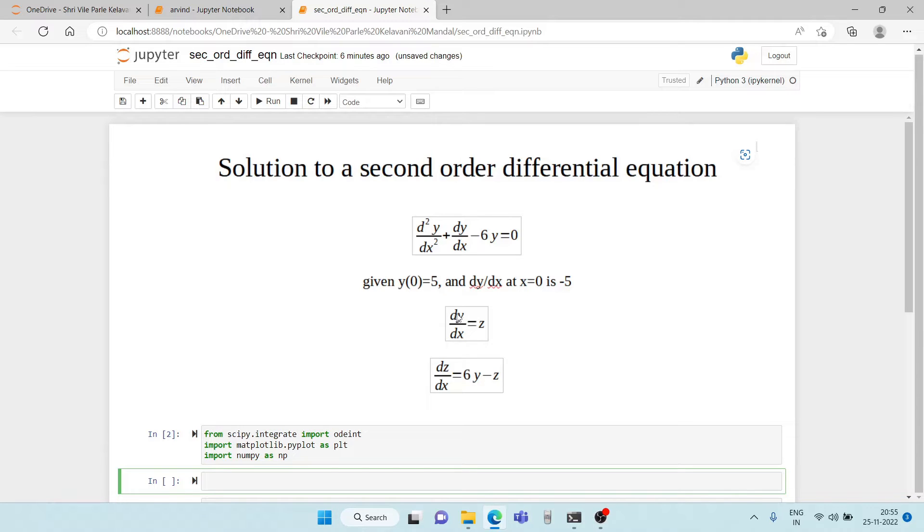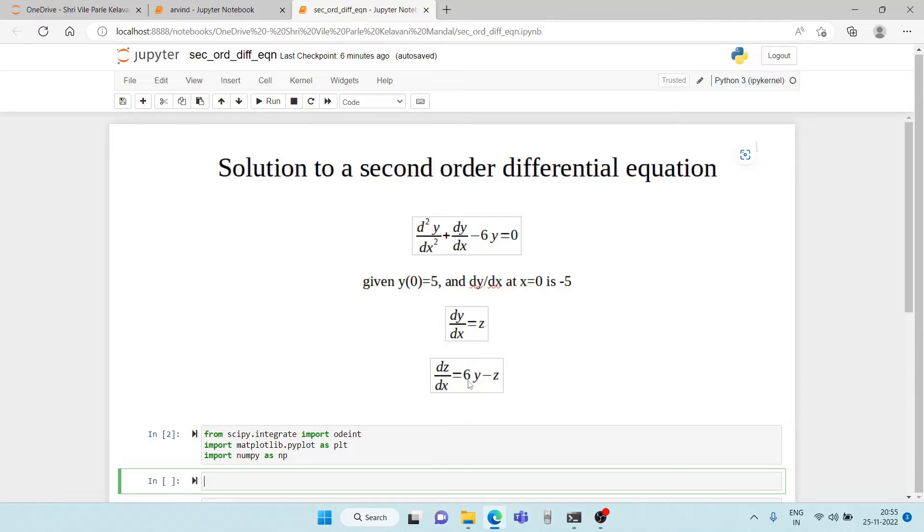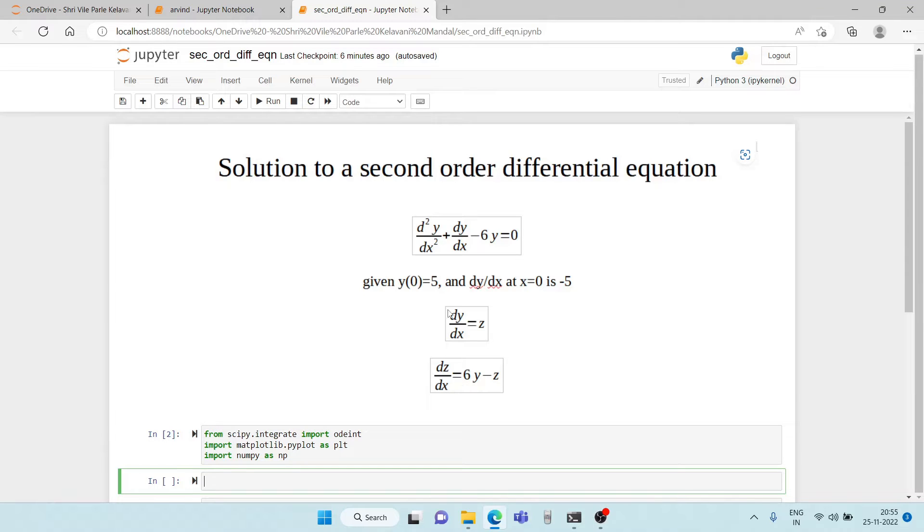We replace dy by dx as z and then we get dz by dx is equal to 6y minus z. Now these are two first order differential equations which are solved simultaneously to get the answer for y.